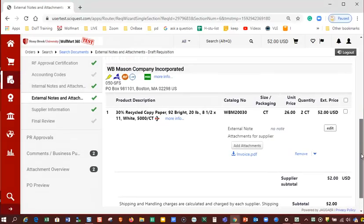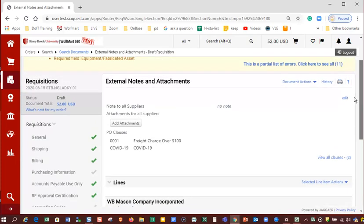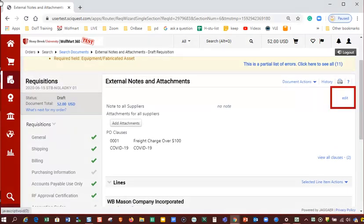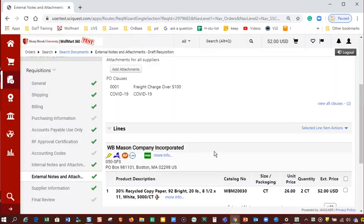To add a note, click the edit link. This is not necessary but it can be helpful if you want to add a comment or message to an external or internal party. Enter your note in the note to all suppliers field and then click update to save your note.